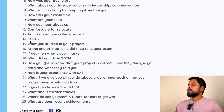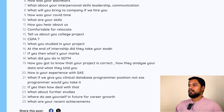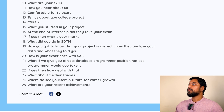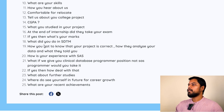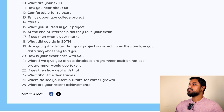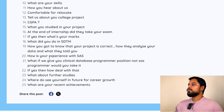Tell us about your college project. CGPA. What did you study in your project? At the end of your internship, did they take an exam? If yes, what were your marks? What did you do in SDTM? How did you know your project was correct? How did they analyze the data and what did they tell you? How is your experience with SAS?